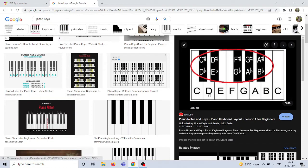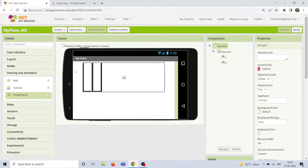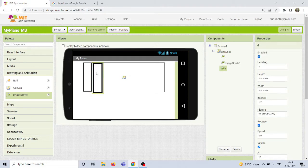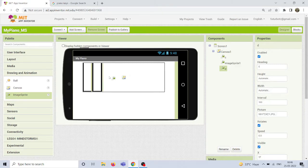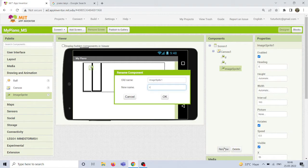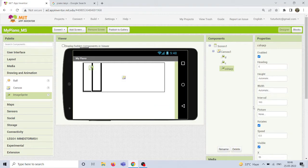Now we have added C and D white keys. The next step is adding the C sharp key. Remember: follow the same order I'm doing — if you add C sharp before properly placing D, it may overlap the existing note and create chaos. So arrange C and D properly first, then add C sharp. Rename the new sprite as 'C sharp' and upload the black key image. Place it in between the C and D notes.